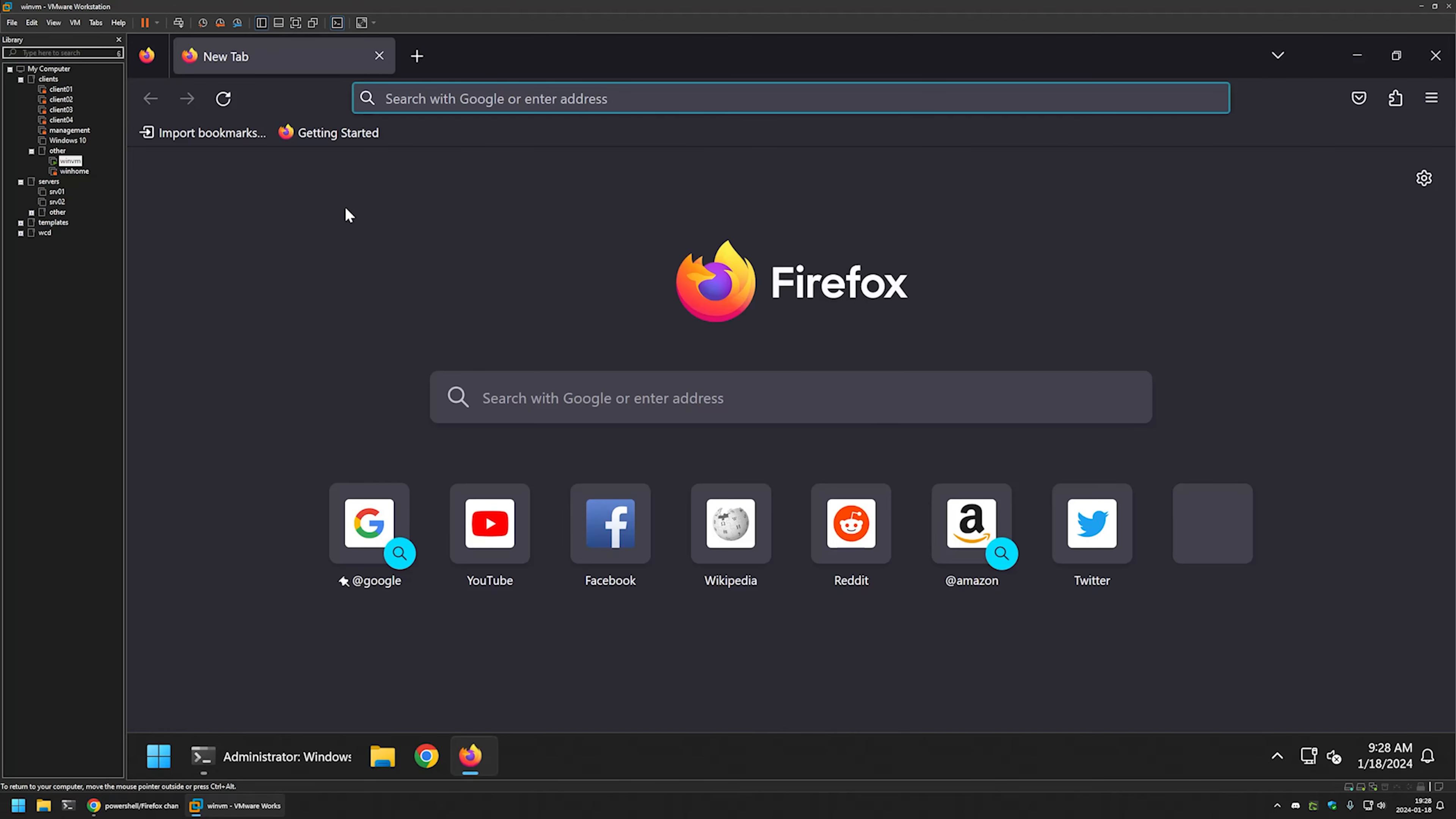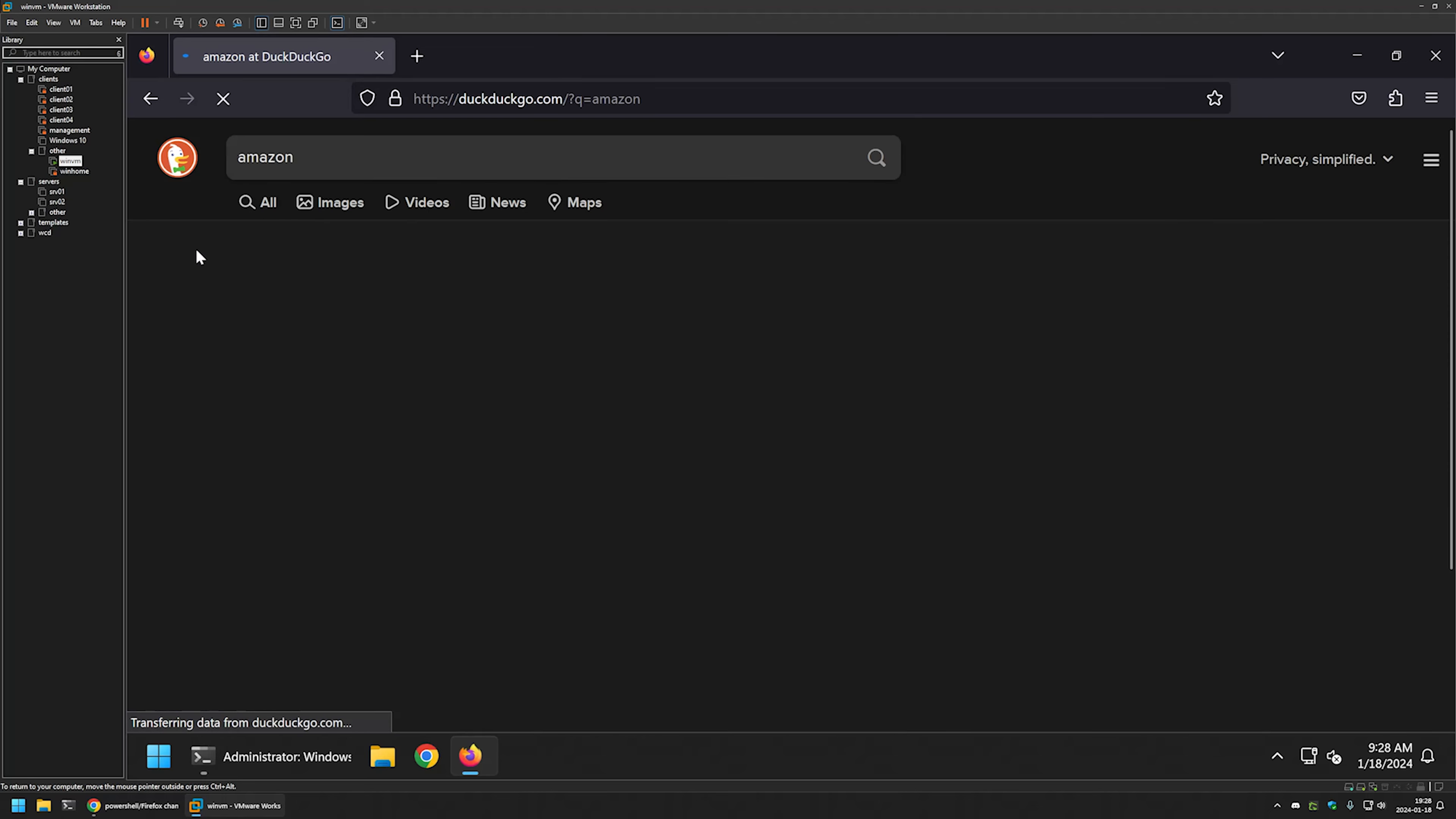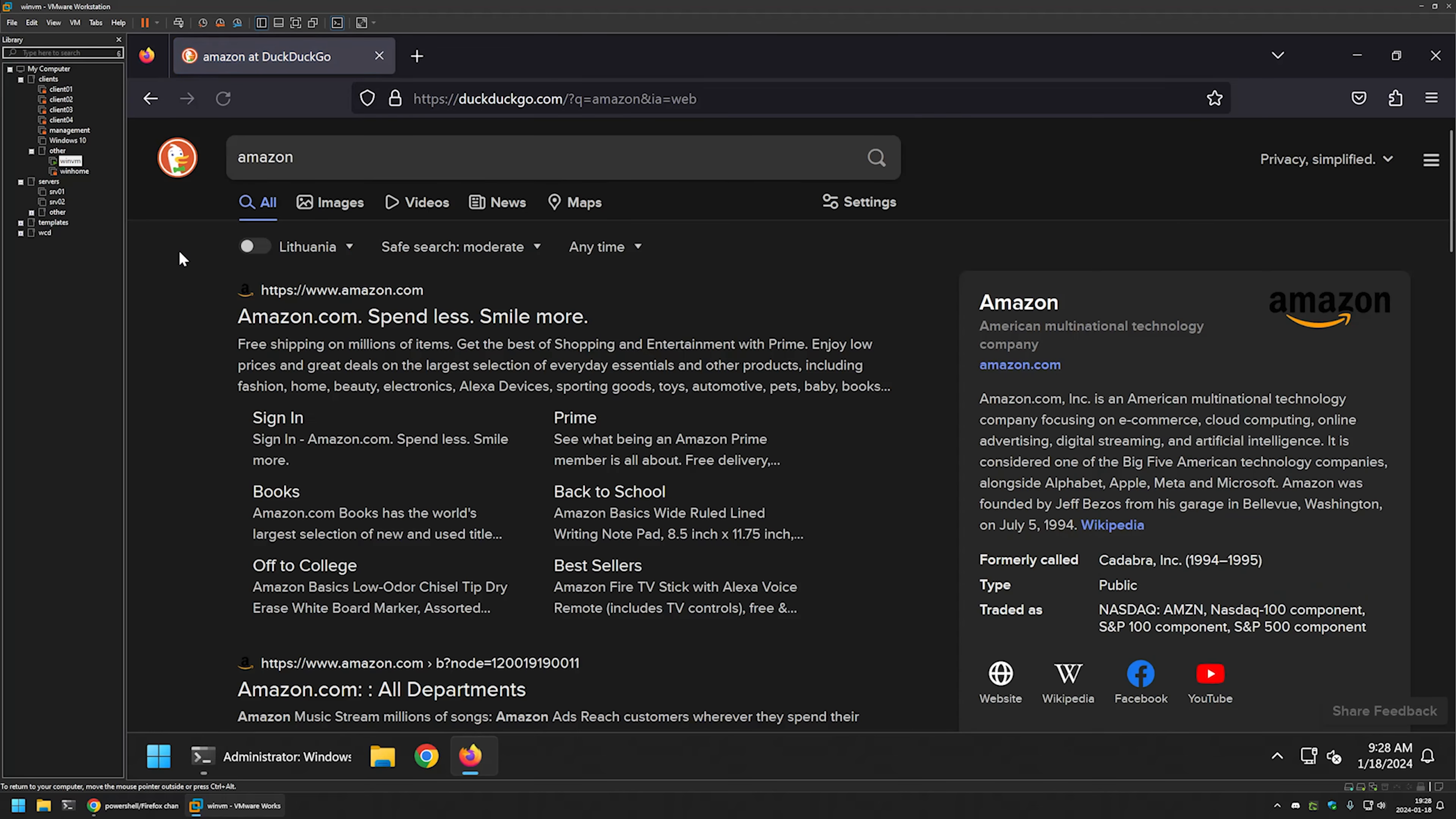This time, if I perform a search, let's do Amazon again. You can see that the search is being performed by DuckDuckGo. I can click on it and it opens up in DuckDuckGo.com.